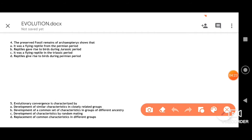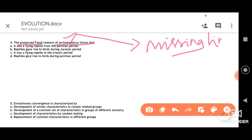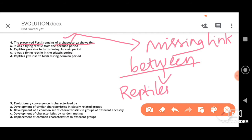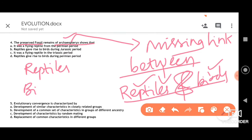The fourth question is about the preserved fossil remains of Archaeopteryx. Archaeopteryx is considered a missing link between reptiles and birds — it possesses characters of both reptiles and aves. Among the given options, option 2 is correct: reptiles gave rise to birds during the Jurassic period, and Archaeopteryx is linked to that period.